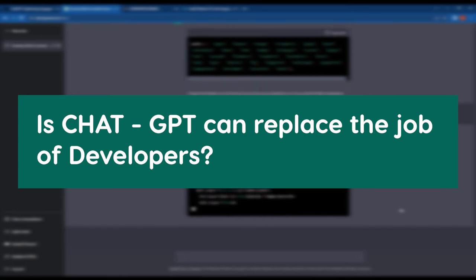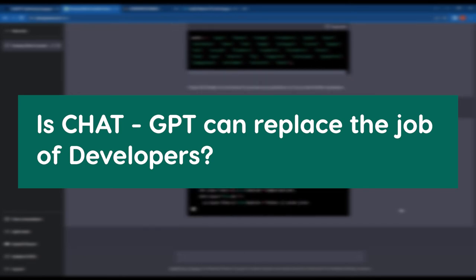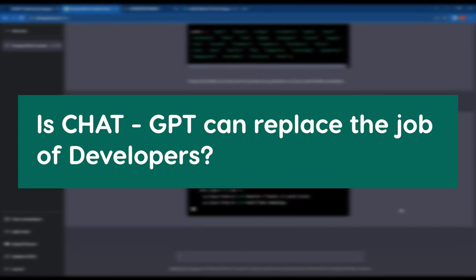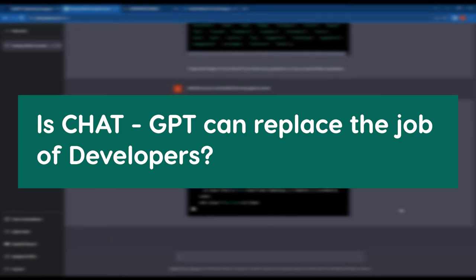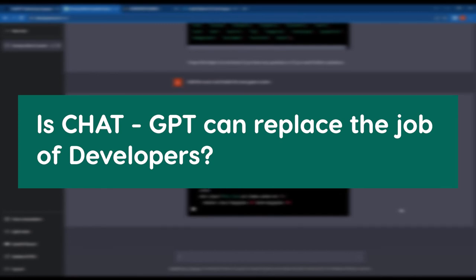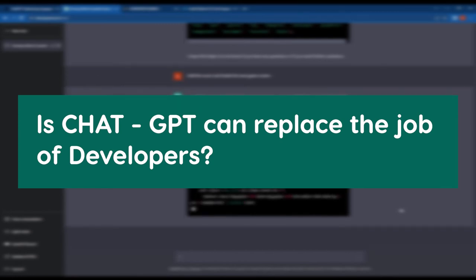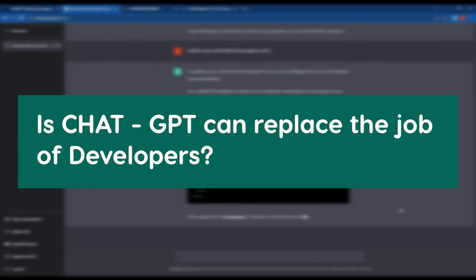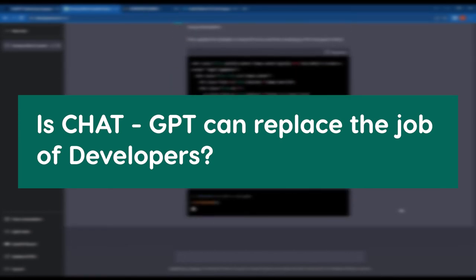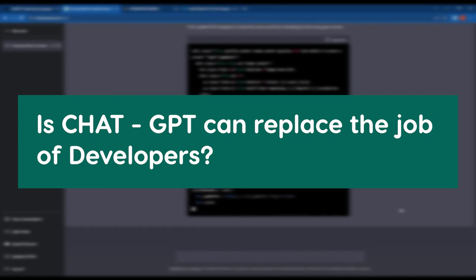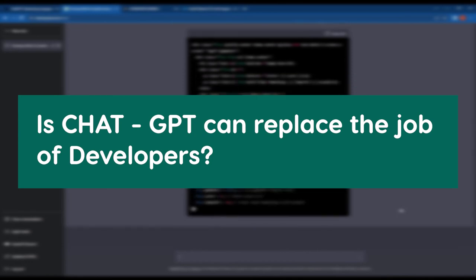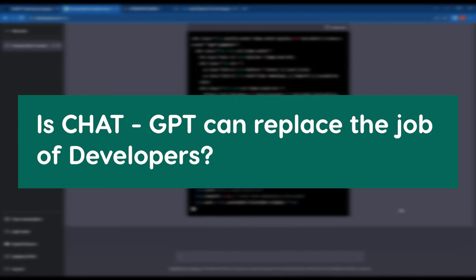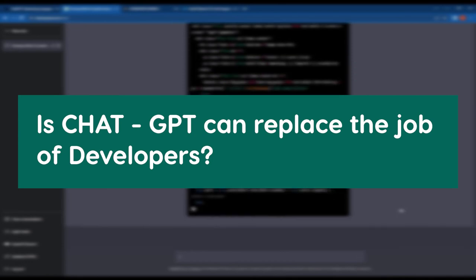ChatGPT is a valuable resource for developers, but it cannot replace the expertise and creativity that a human developer brings to a project.